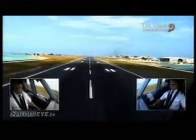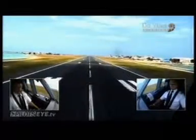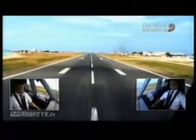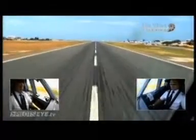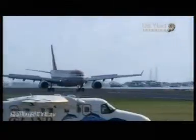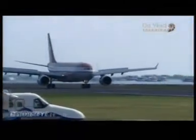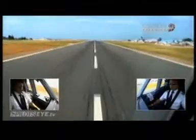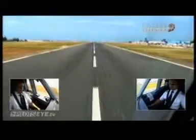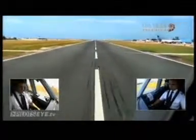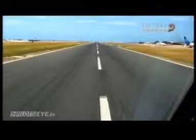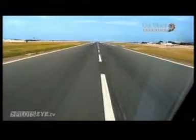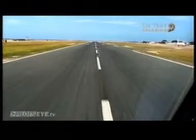Ground spoilers. Reverse. Reverse green. Reverse green. Reverse green, 70 knots. You have control.